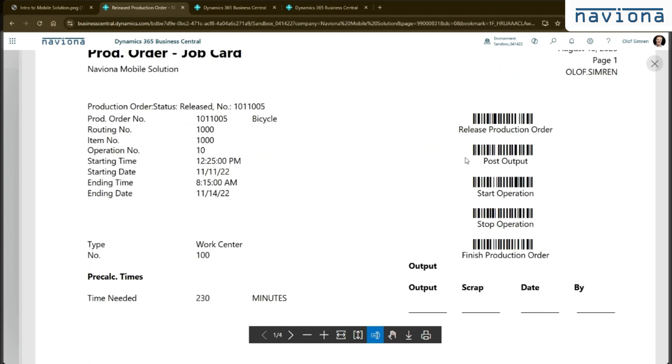So what you do is you put these barcodes on your own job cards and warehouse documents and they can then be used to do certain activities. So on a production order, for example, you can have a barcode to release the production order.